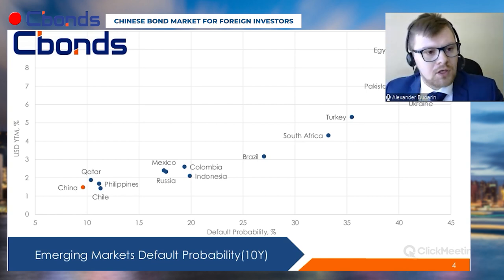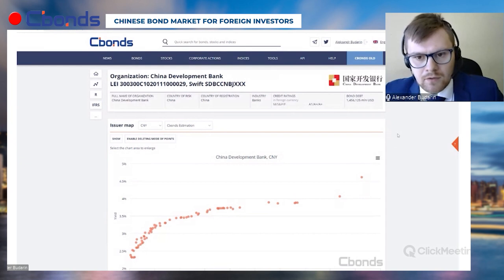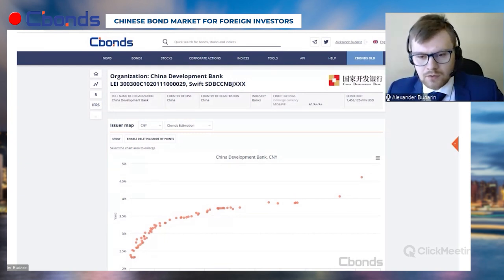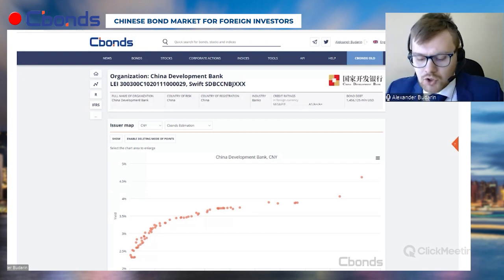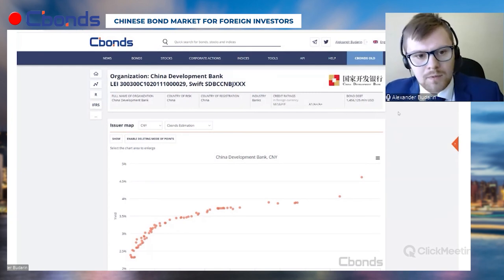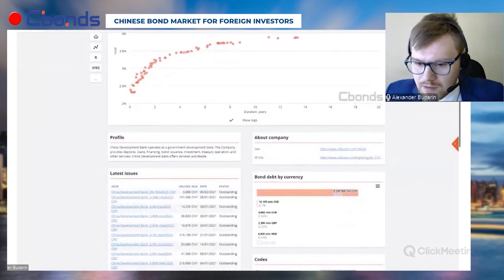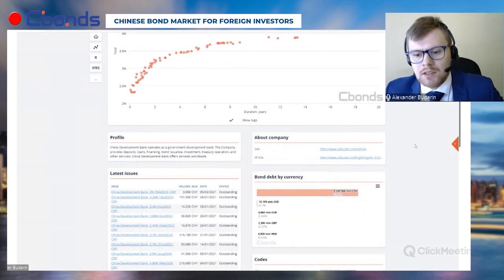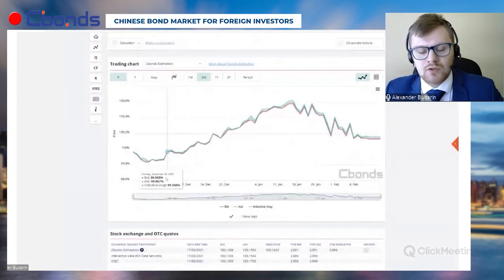Talking about the key issuers, we should mention the policy banks — quasi-government institutions including the China Development Bank, Agriculture Development Bank of China, and China Exim Bank. The largest by issuance volume is the China Development Bank. Over 90 percent of their issuances are done in Renminbi, and the issuances are quite liquid and well traded.